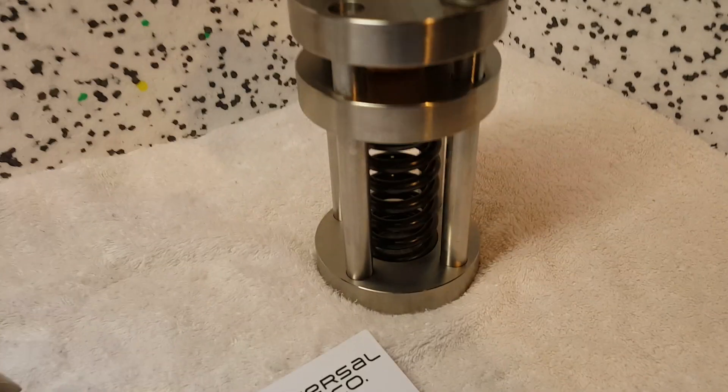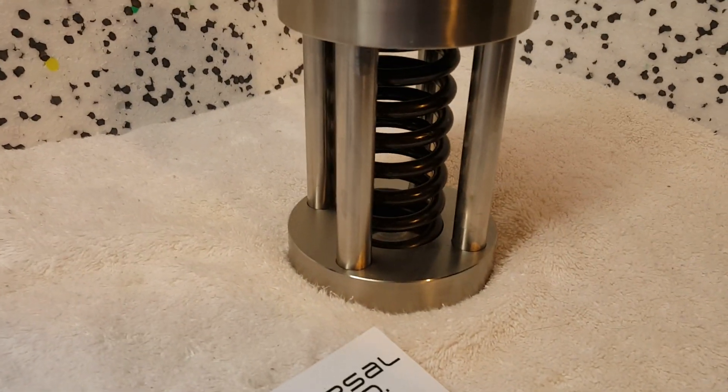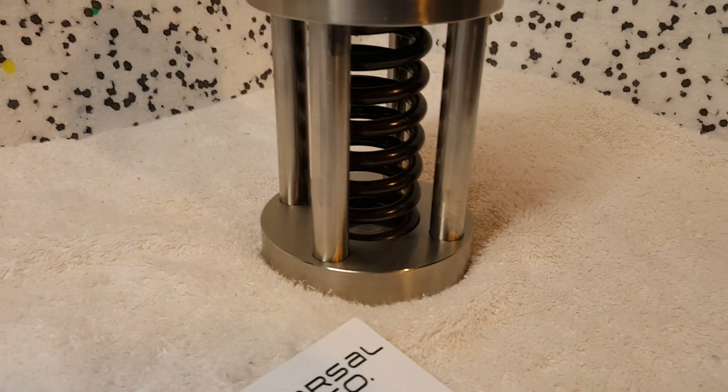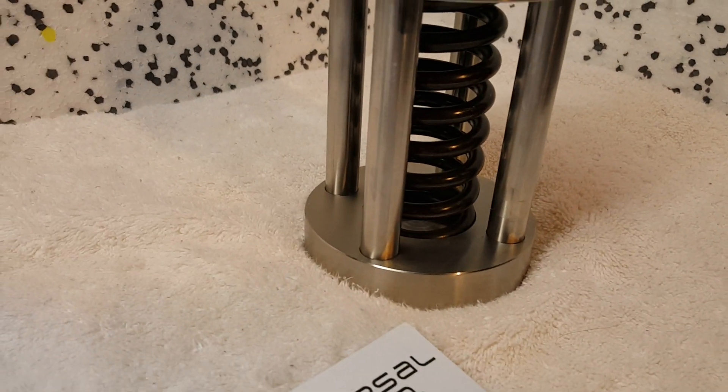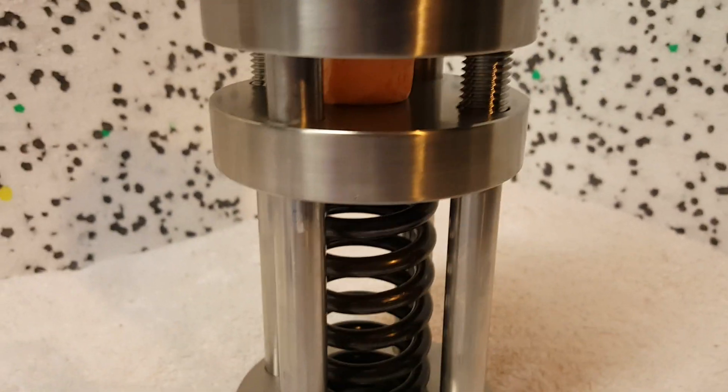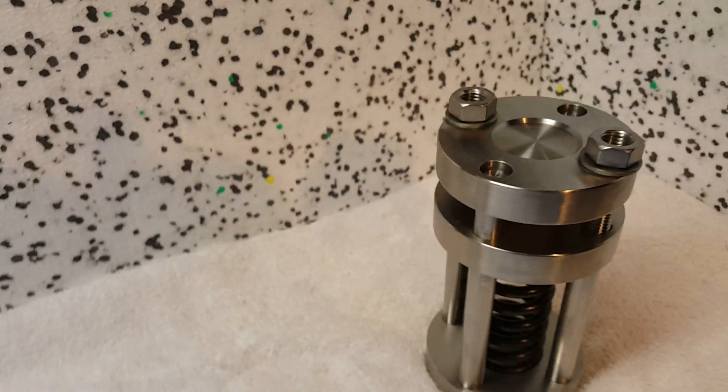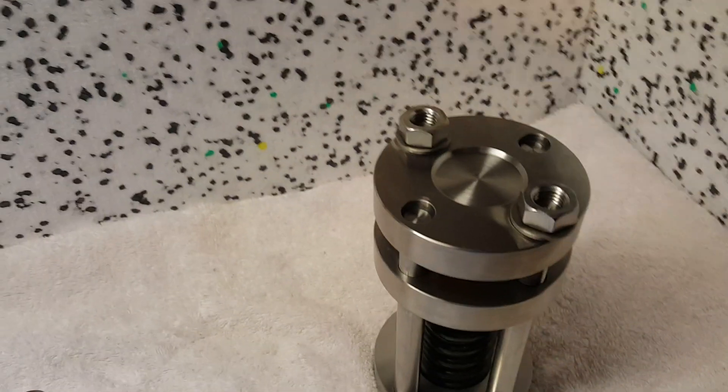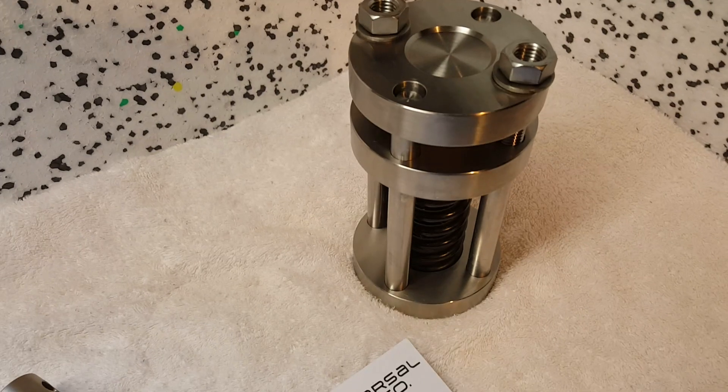You can see the spring here will be tensioned to the very specific amount according to the ASTM standard. I also have the larger ASTM sample mounted in there.